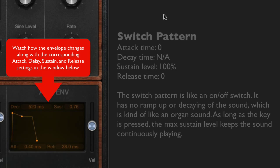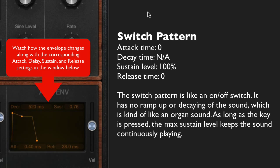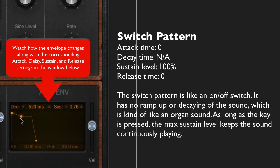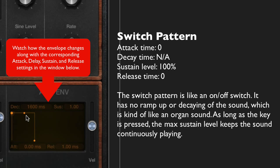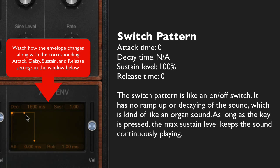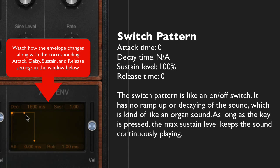Let's start with the switch pattern, which provides no attack time, no release time, and a full sustain level. Since the sustain level is all the way up, the decay really doesn't matter. As you can hear, it gives sort of an organ sound — there's an immediate on and off, and it doesn't allow for any decay or release time.